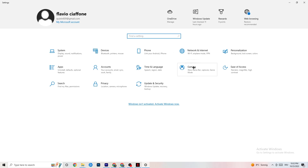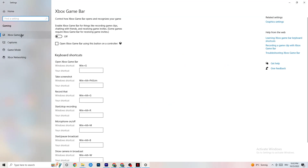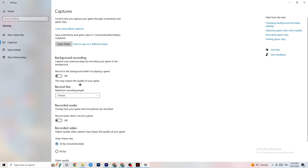Go back to Settings and click on Gaming. Click on Xbox Game Bar and turn it off — the Xbox Game Bar takes a lot of performance, and you need that performance to run your game correctly. Especially on low-end PCs, this can cause crashing or crash-on-startup issues. Next, click on Captures. Go to 'Record in the background while I'm playing a game' and make sure that is turned off. If Windows is constantly recording in the background, it will impact your game and cause crashes.